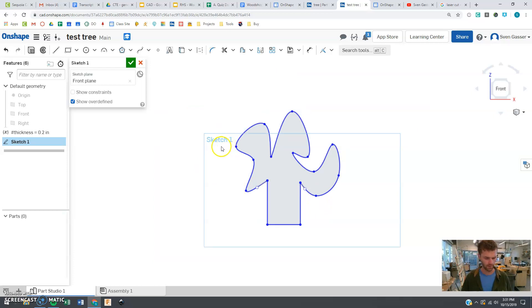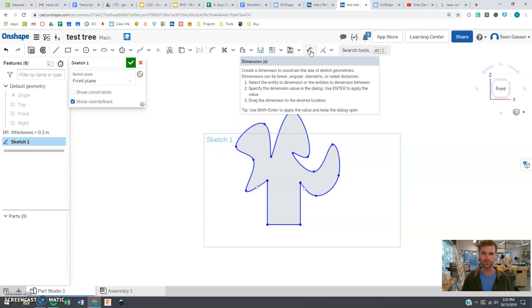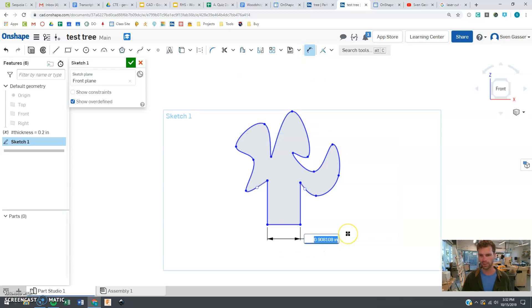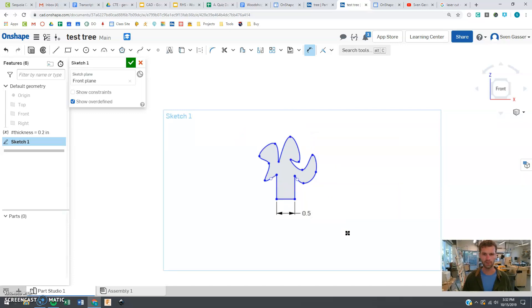All right, so the other really nice thing about Onshape, it lets you dimension things. So if you click this one dimension, I really want this base to be, I don't want it to be 0.9 inches, I want to be 0.5 inches. Look at that, it resizes some things for me. So you can control the size of things here.